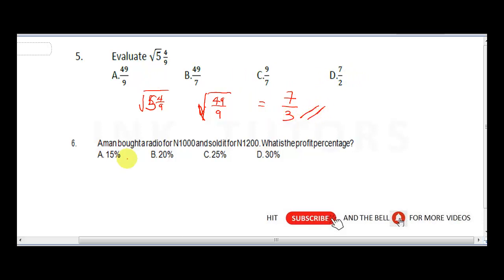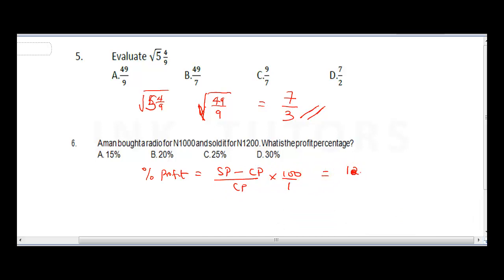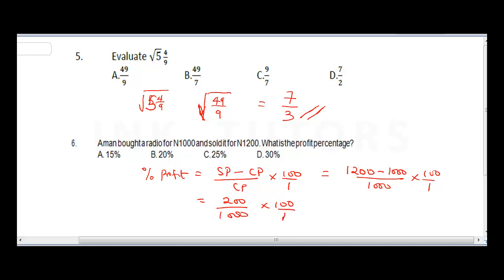Question six: a man bought a radio for 1000 naira and sold it for 1200 naira. What is the profit percentage? The formula is: (selling price minus cost price) divided by cost price, times 100. That gives (1200 minus 1000) over 1000, times 100 — which is 200 over 1000 times 100. Cancelling zeros gives 20%. The correct answer is B.